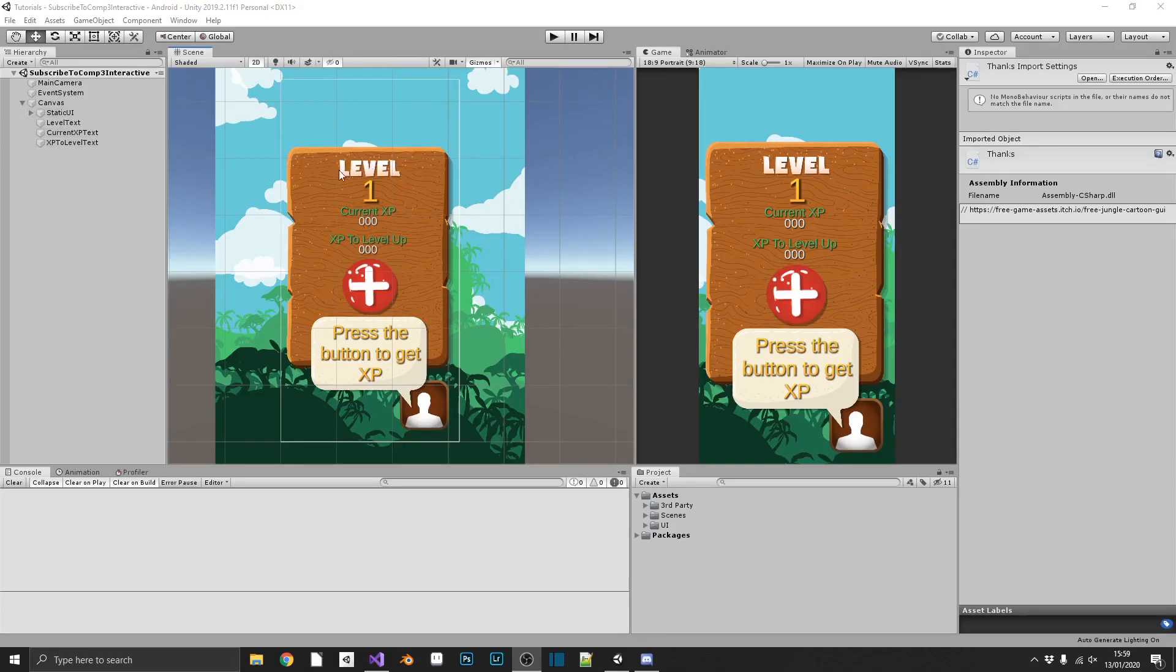texts, and a little bit of an instruction. We also have a button with the plus on it, and a value for a current XP and a XP level up,